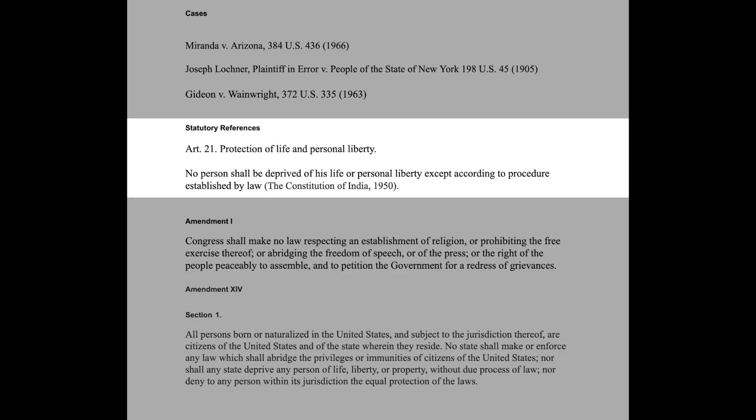Saying that they cannot have faith that judges would not exceed their powers, they watered down the concept and brought in what is now known in Article 21 as 'procedure established by law.' The word 'due process' was changed, and it became: 'no person shall be deprived of his life or personal liberty except by the procedure established by law.' Due process had both an aspect of substantive rights developed by judges and procedural safeguards. Here, the Constituent Assembly devised a scenario where only a procedural safeguard in a way was built in — the substantive part, the intent was to keep it away.